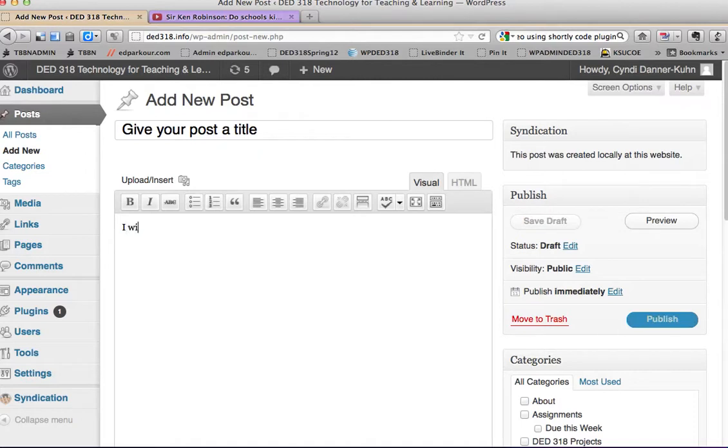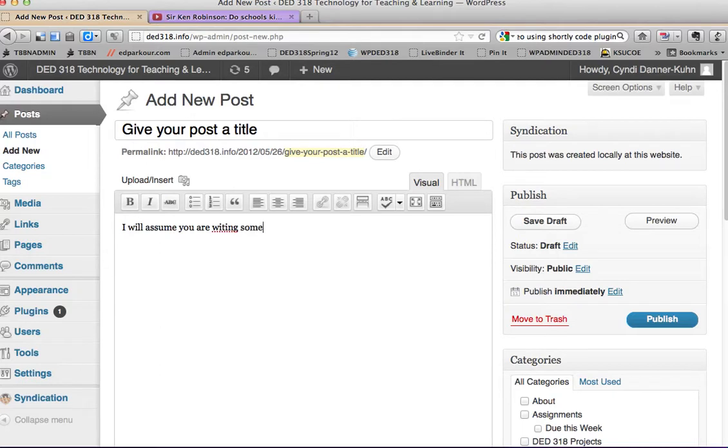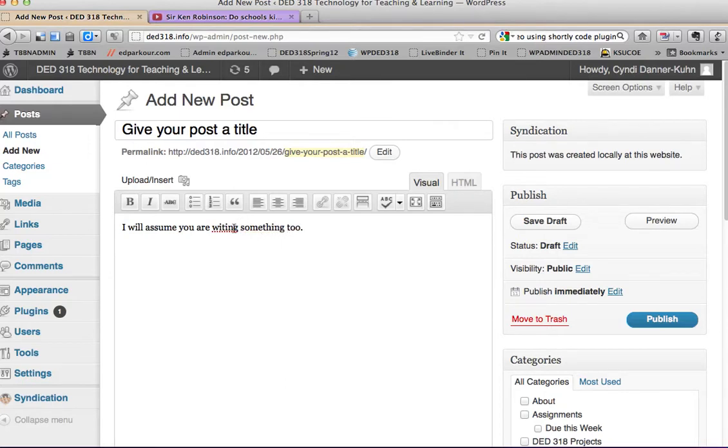I will assume you are writing something too, but this is how you add the video. Oops, got a couple typos in there. Okay, got those fixed.